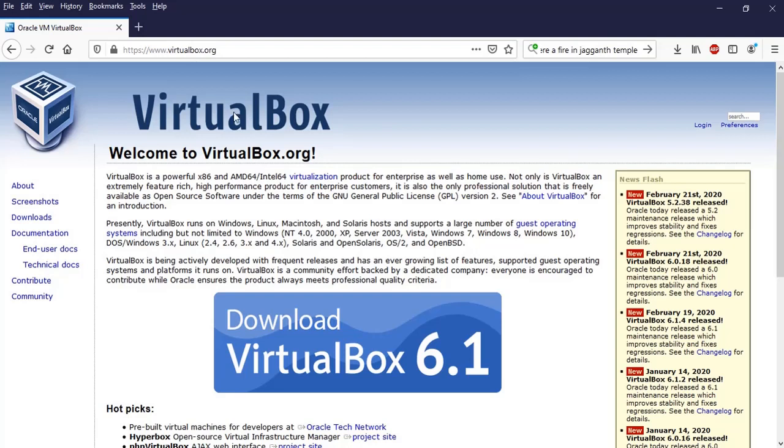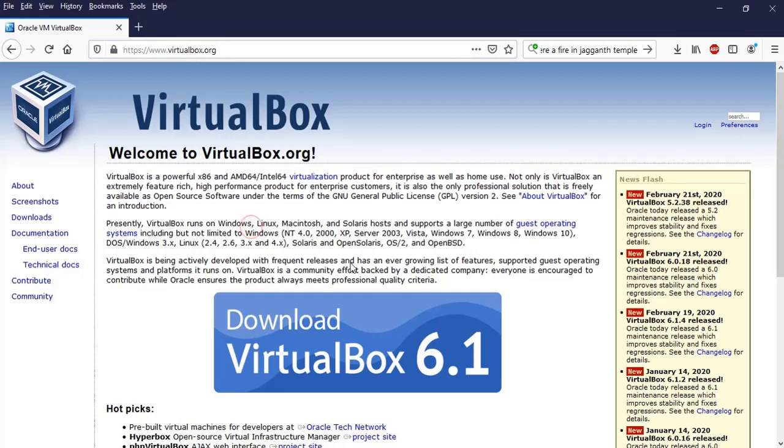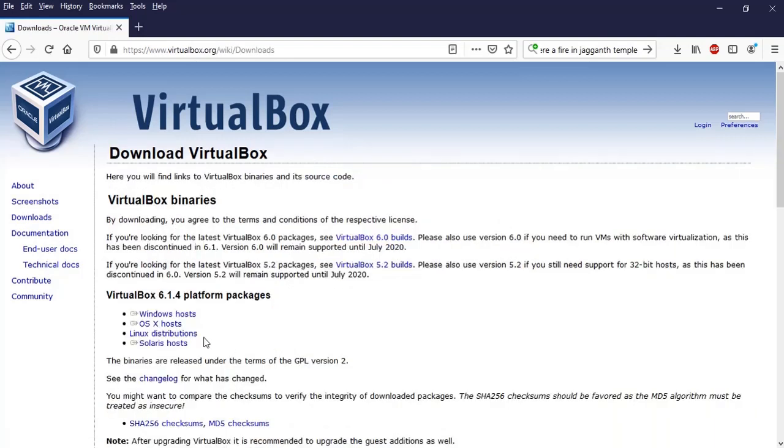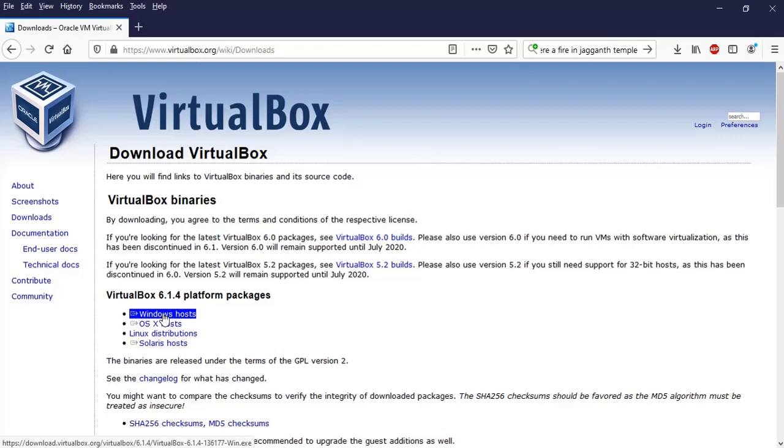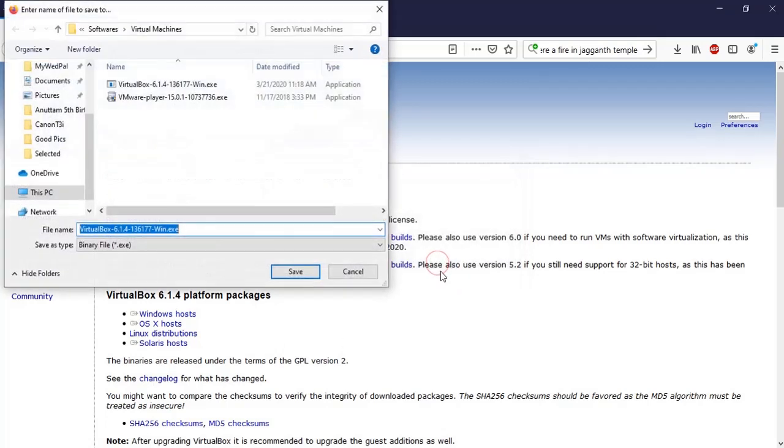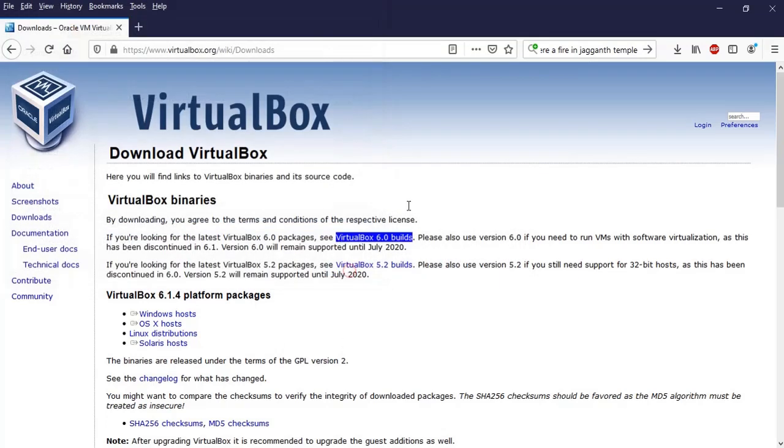So let's start. You need to go to virtualbox.org, that's the website. In this website you will come to the download over here or you can click on this download link. If you go to the download, since this is a Windows host, I'll click over here and currently the 6.1.4 is the version so I'll save the file. But since I already have downloaded this, let's install.